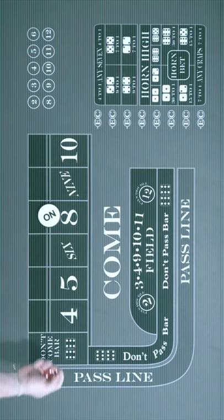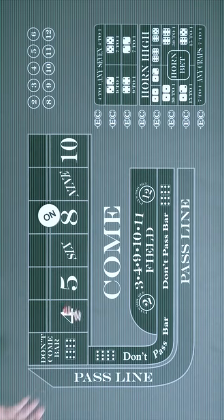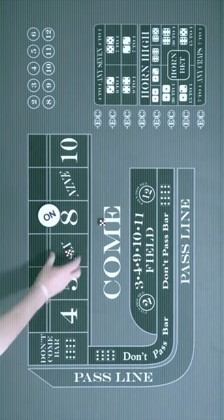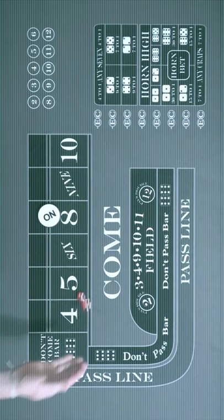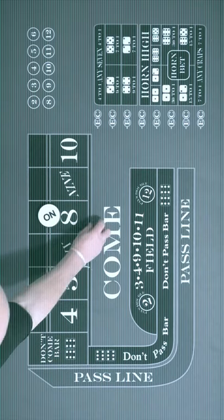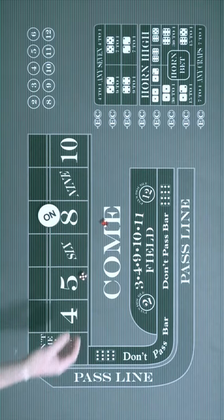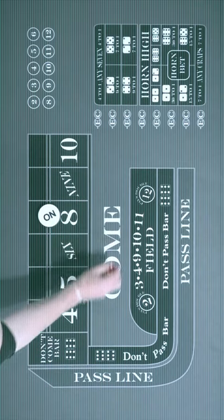Now we have to roll the eight again before a seven. And here's a ten, a four, and a seven.